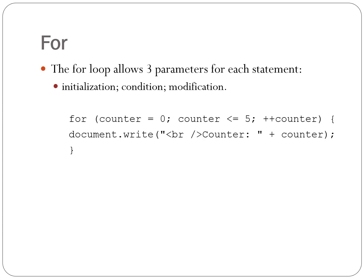We enter three parameters for each for statement. We saw all three of these with the while loop and the do-while loop. The three statements are initialize the value of the variable, check the value of the variable, modify the variable, execute the code depending on the result of the second parameter, the condition parameter, that is. Again, go ahead and try out the example by typing it into your HTML document.